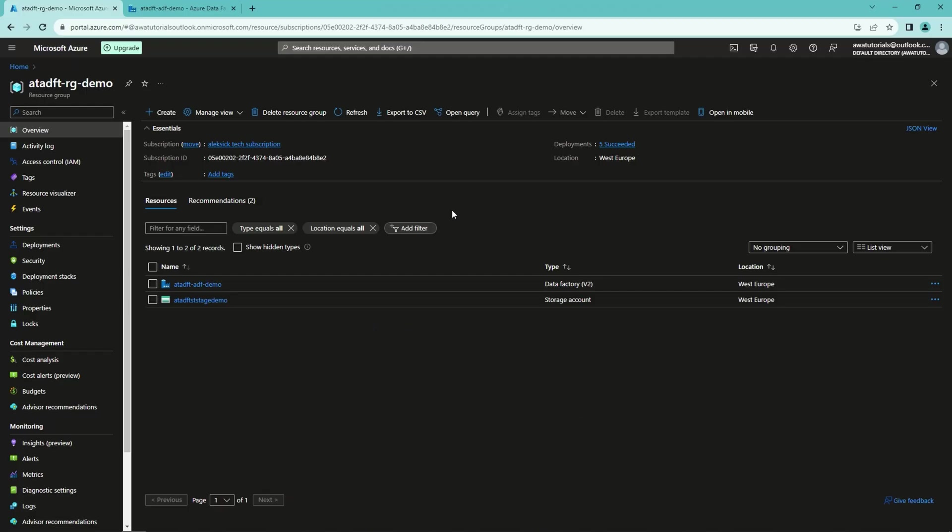Now let's hop into the Azure portal and see how we can do this in practice. Now we are in the Azure portal and in the same resource group that we created in the previous video. Next, we would need to create SQL Server and SQL Database to this resource group.